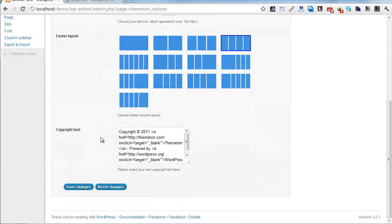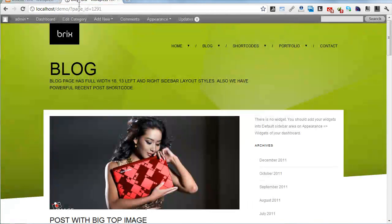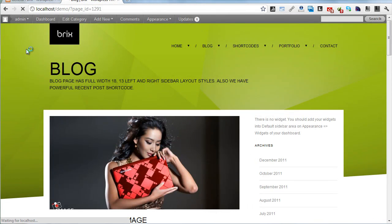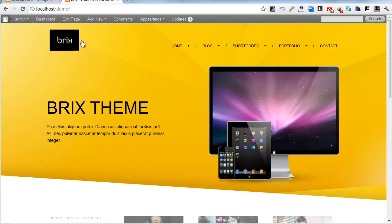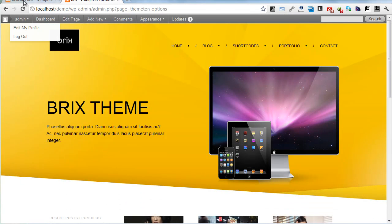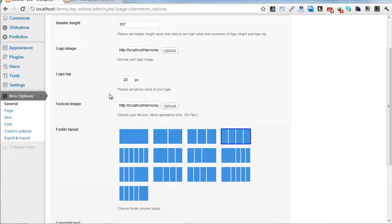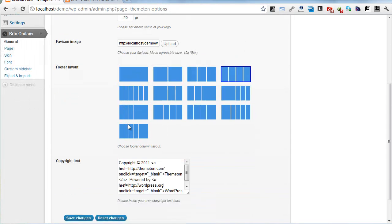You can select footer layouts. Now it's default four columns, and you can select six columns. If you select six columns, you need to add widgets.